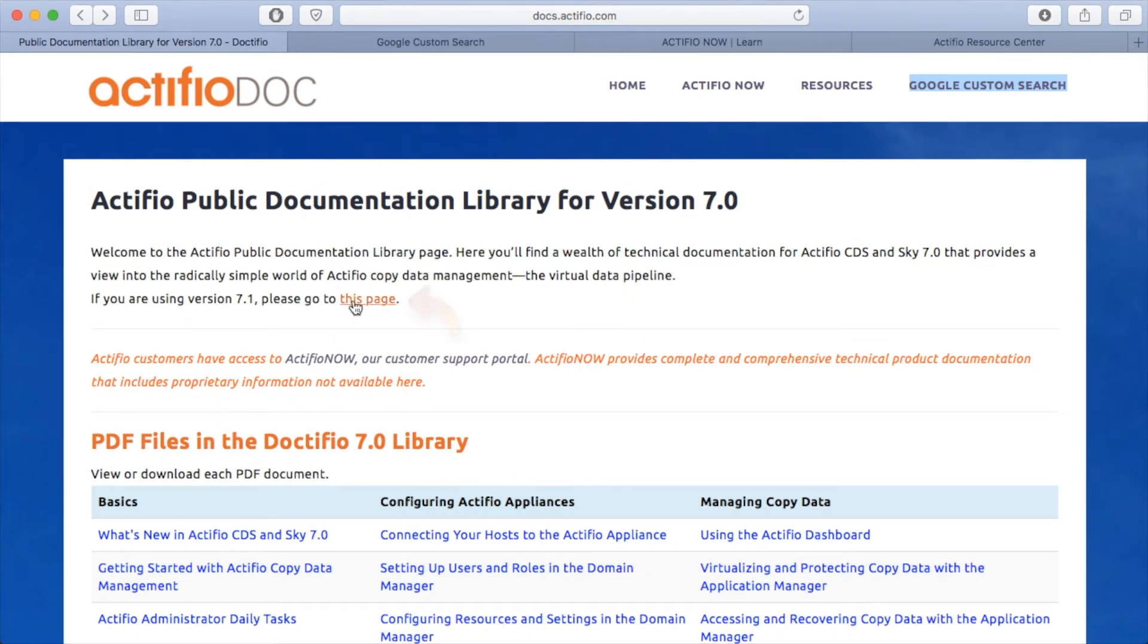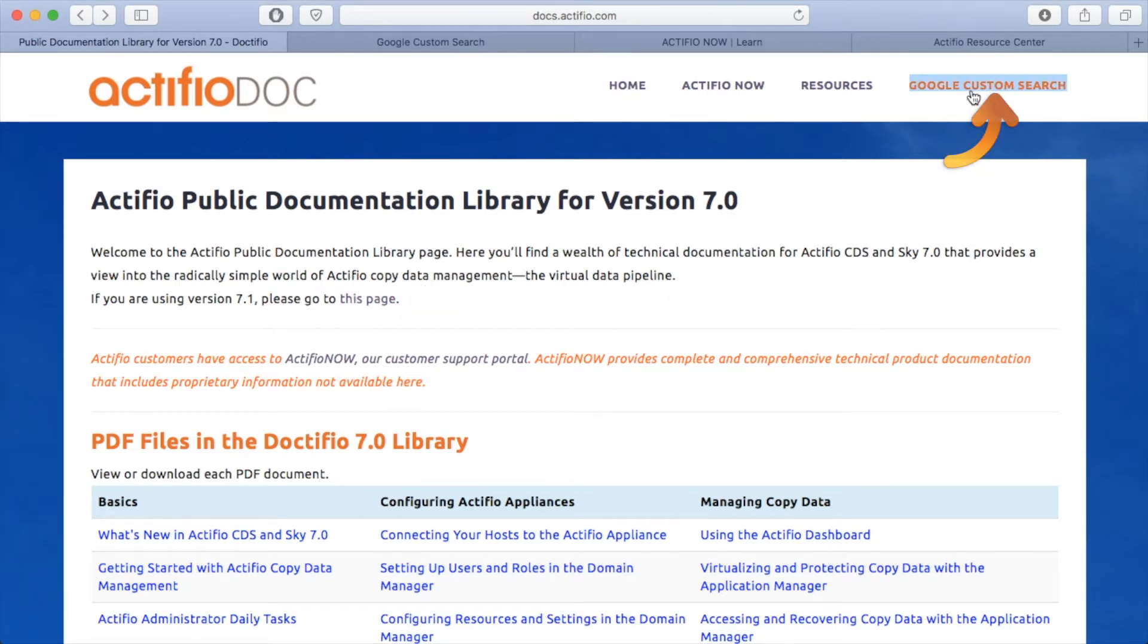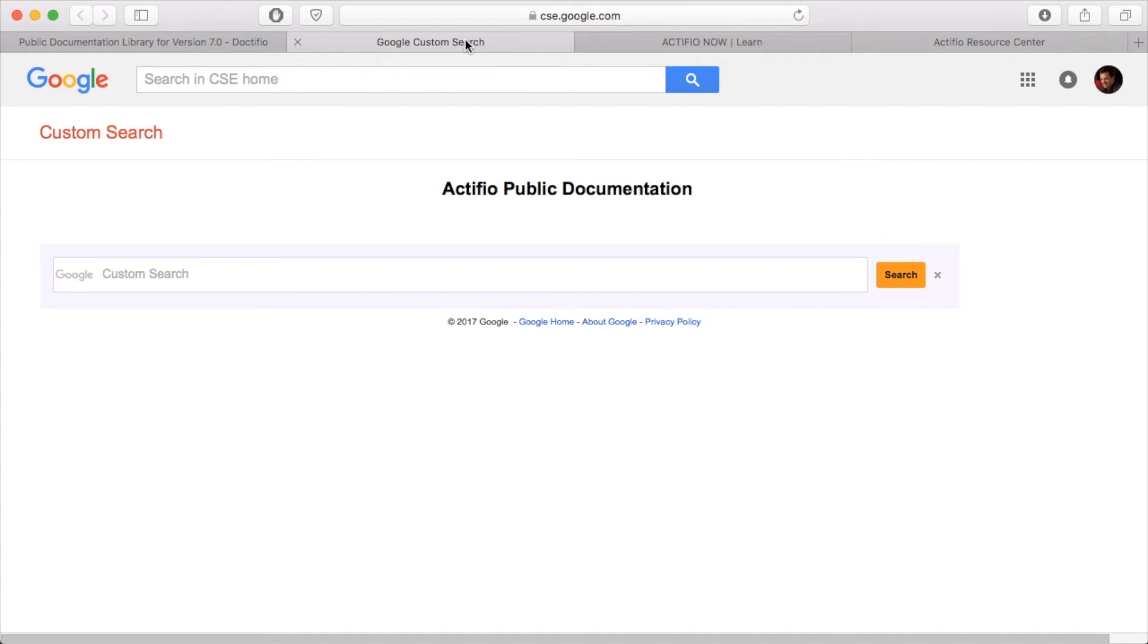But if you hit this button here it will open up the version 7.1 library. The really neat trick up in the top right is there's a Google custom search. So if I show you what that panel looks like, you can basically go here and type in a search argument, a Google-like search argument.